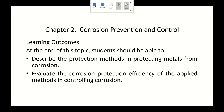Assalamualaikum. In earlier topics of chapter 2, I have discussed about the corrosion of metals when exposed to a corrosive environment. The corrosion of metal can be predicted by looking at the Pourbaix diagram under thermodynamics of corrosion topics. The corrosion rate of metals can be determined using many equations involving the value of current density, as discussed in kinetics of corrosion.